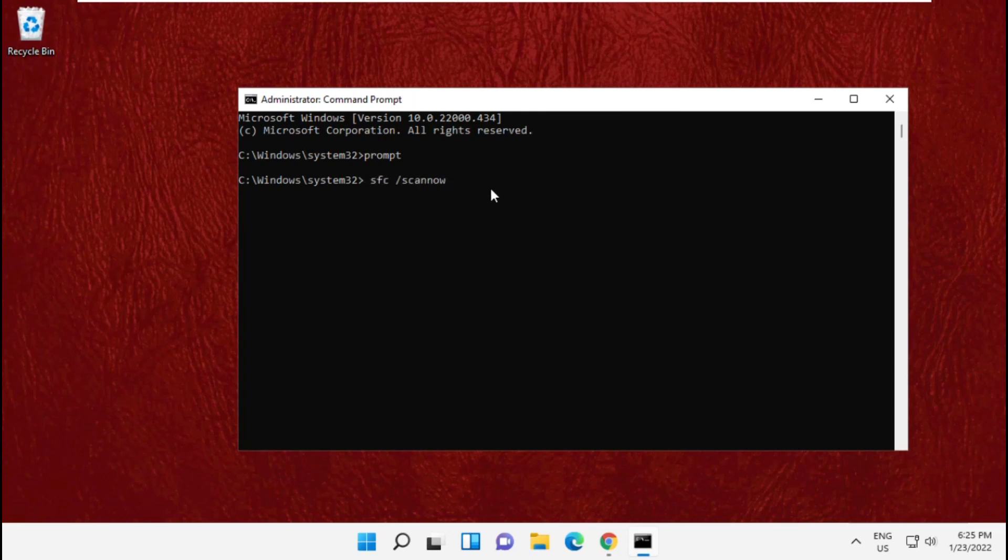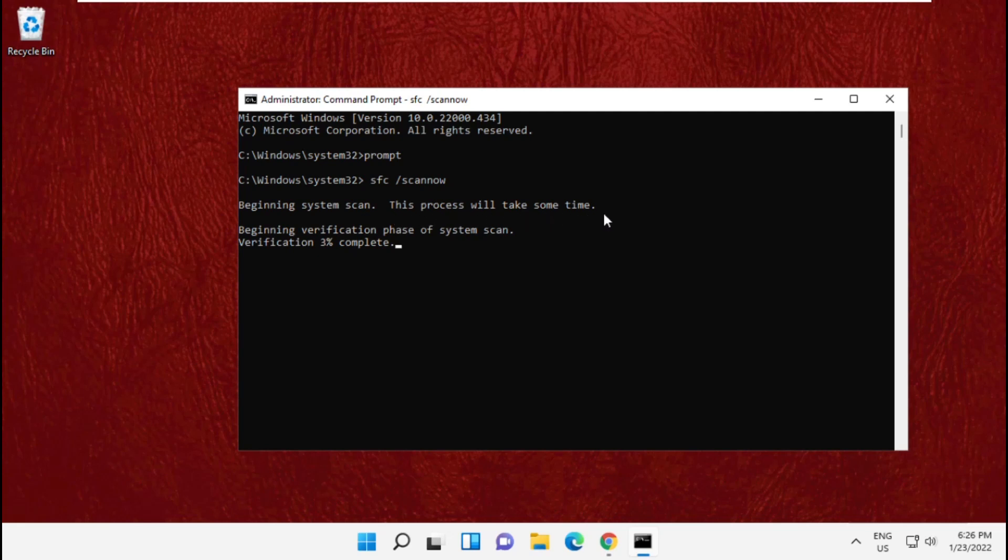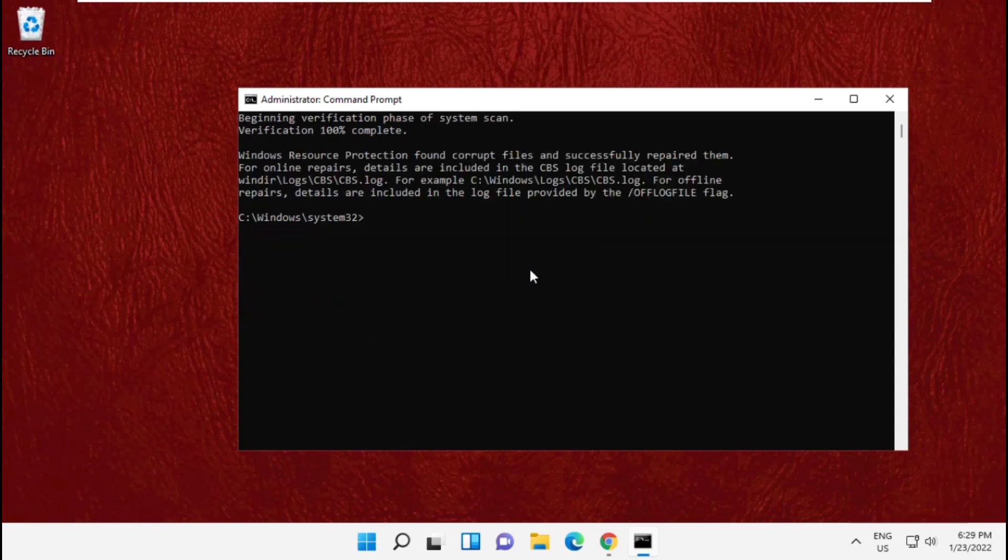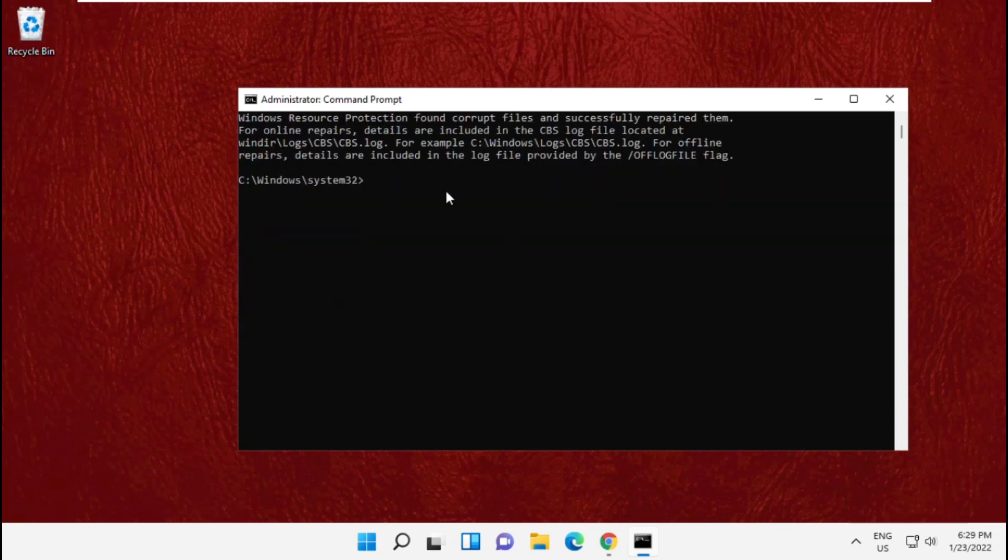Hit enter. This process will take some time, so wait for it. Now copy and paste the next command, then copy the third command and paste it here.